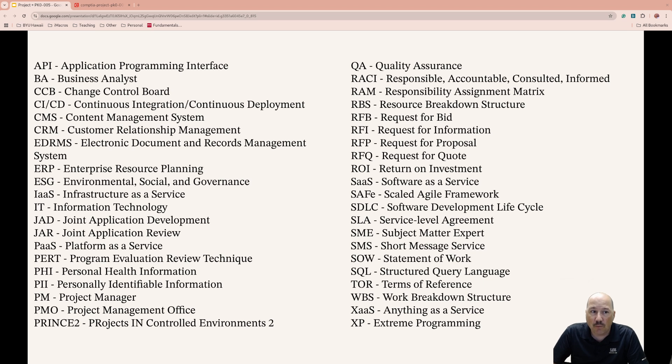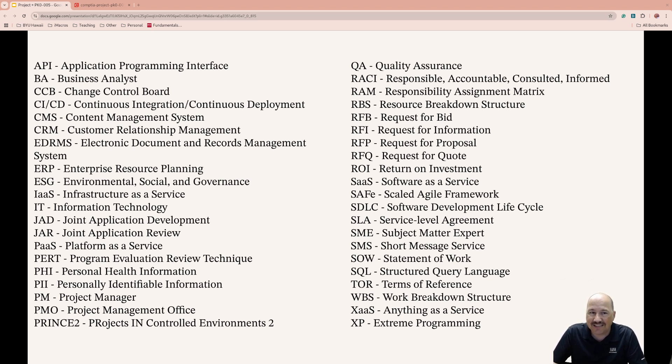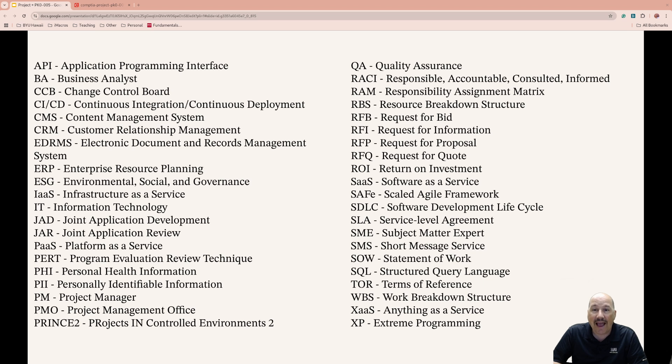Change Control Board, CCB, is responsible for reviewing and approving changes and has all the appropriate stakeholders and the people who can approve and deny things.